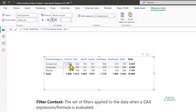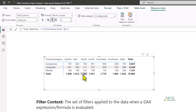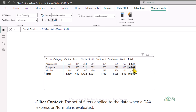For example, in the cell showing 725, the filter context is that region equals Central and product category equals Accessories. In the cell showing 511, the filter context is region equals North and product category equals Computer. In another cell, the filter context is region equals North with no filter on product category, so it reports order quantity for all product categories in the North region. Another cell reports sales for all regions for the Computer product category, so there is no filter on region.